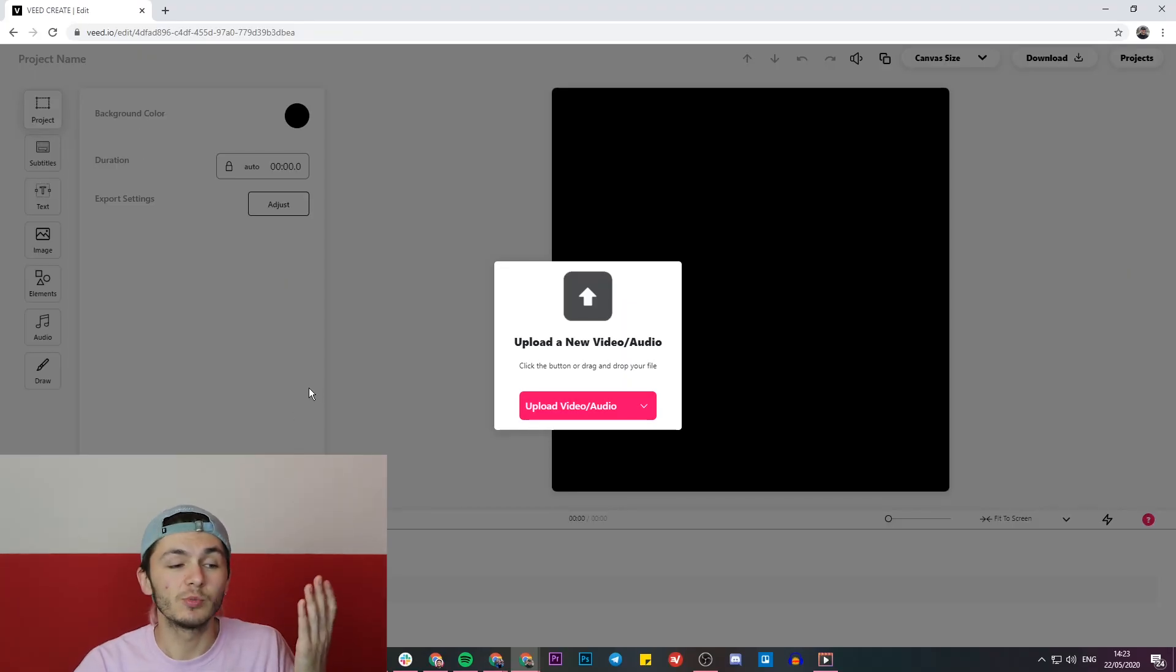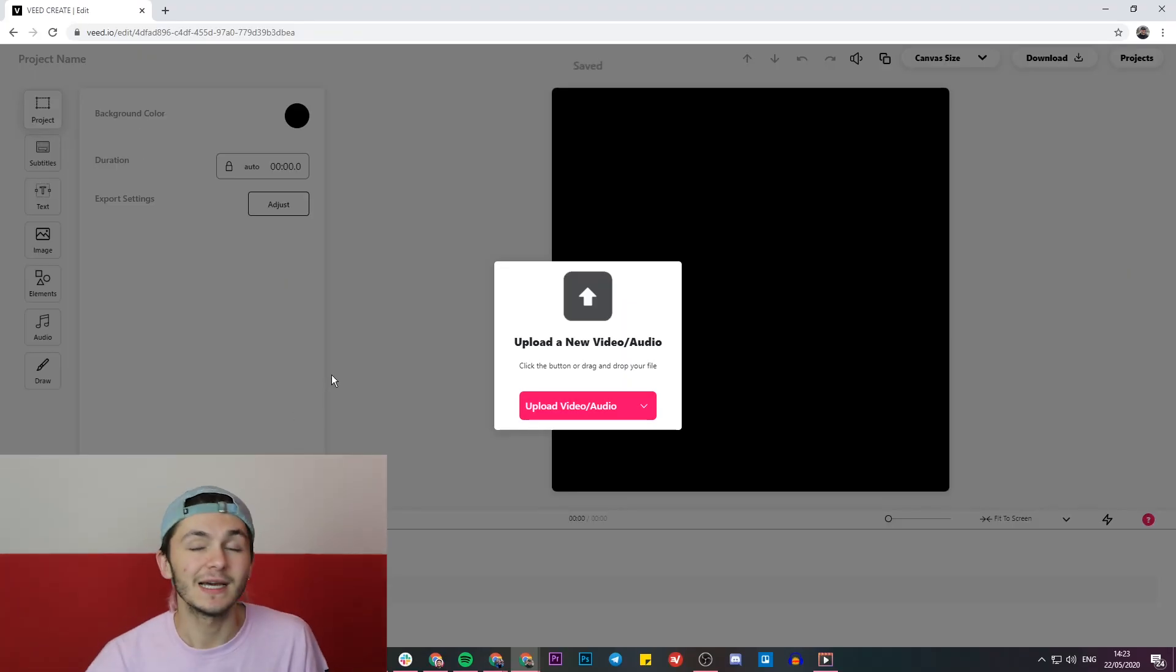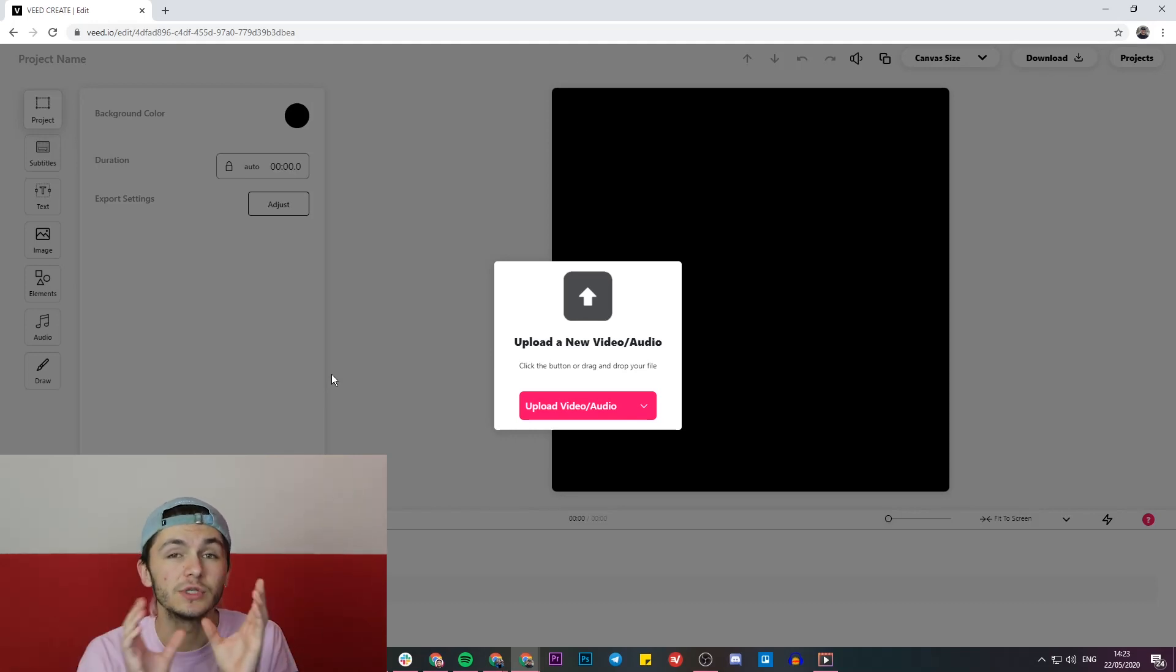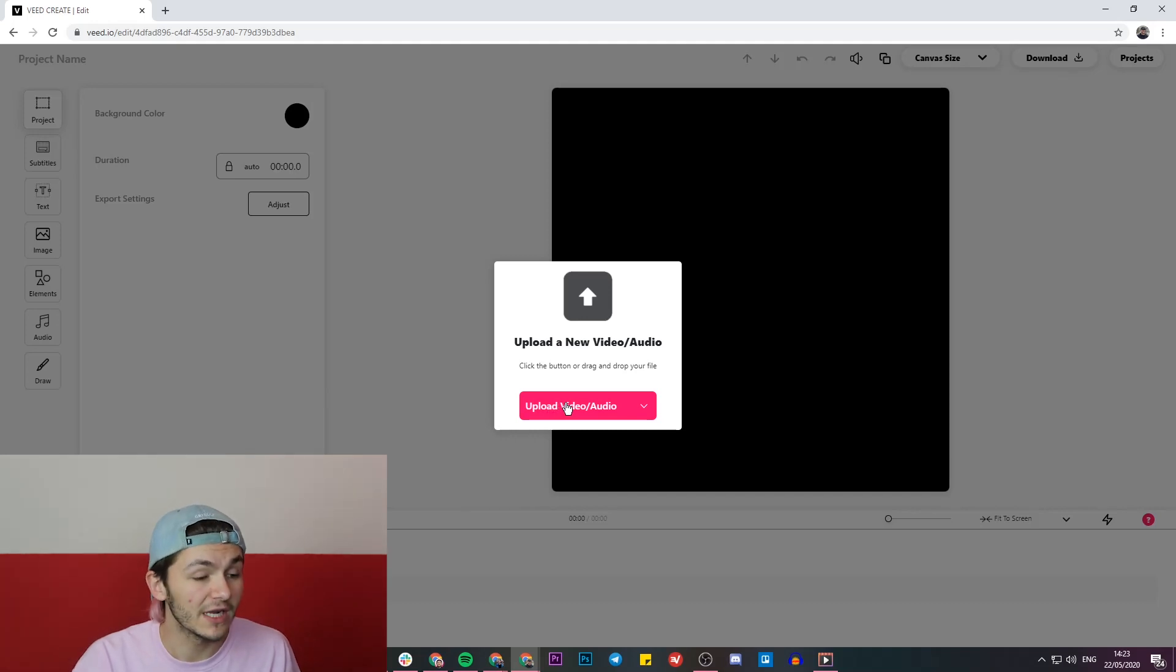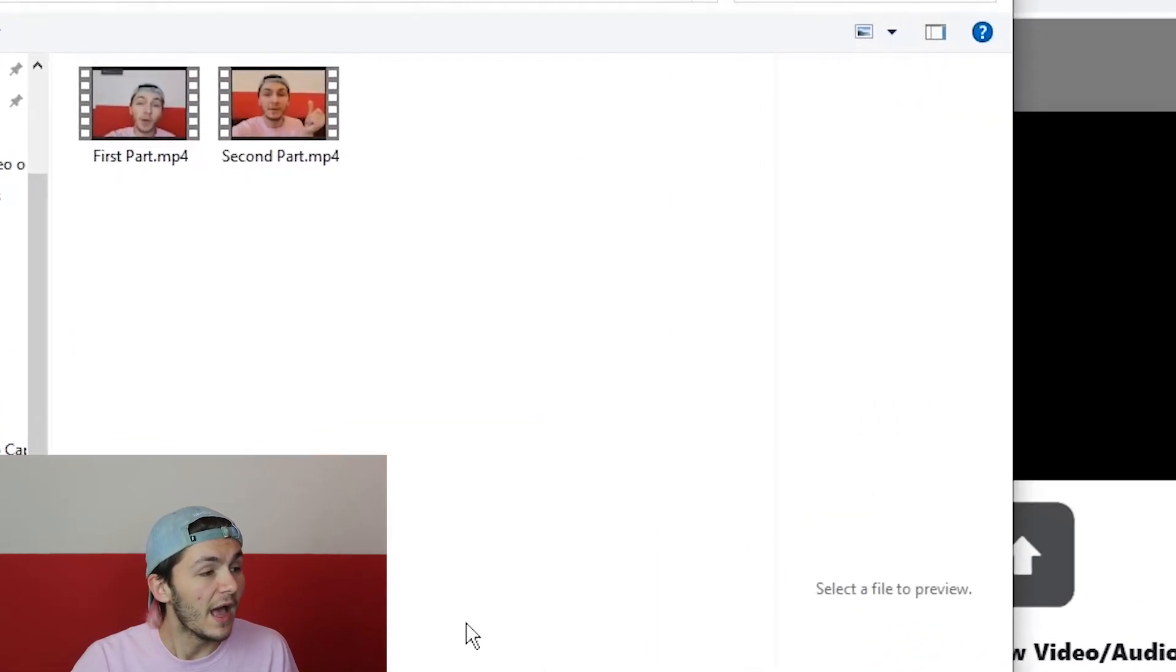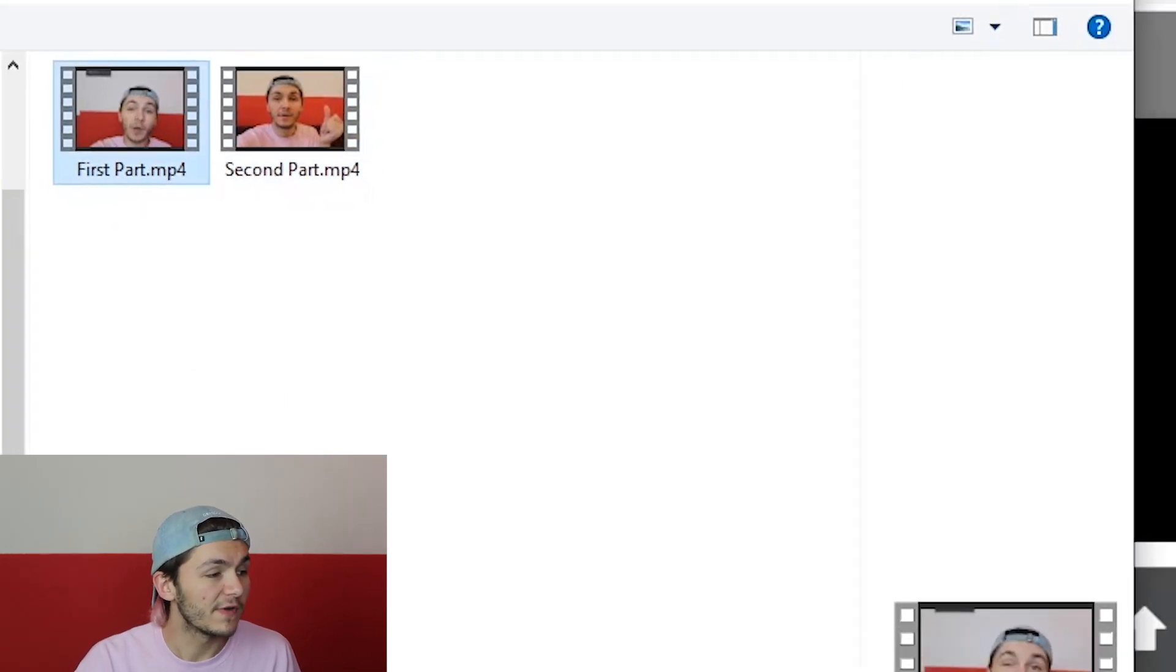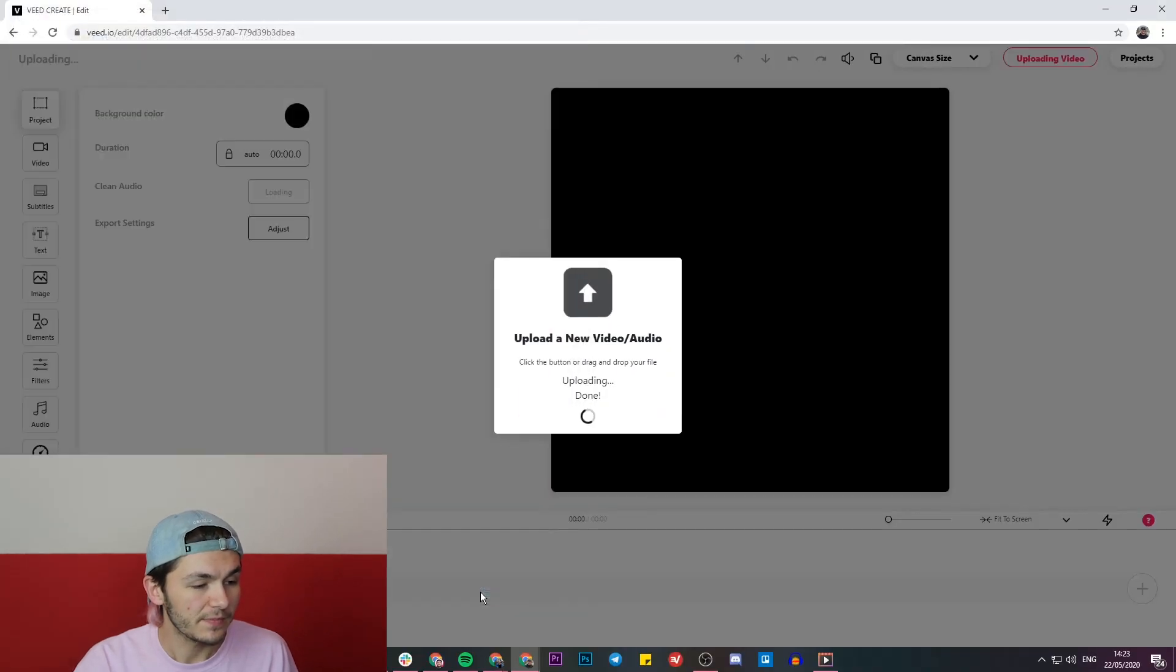Once we've clicked on new project we're now in Veed's project editor, and this is where we're going to be uploading the videos that we want to merge together. So I have two videos that I want to merge together, so I'm going to start by uploading my first video. I'm going to click on the upload video button, and right here in this folder we have my two clips. I've named them first part and second part, so I'm going to click on the first part and start by opening up this one.